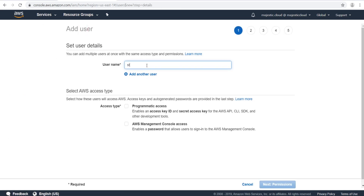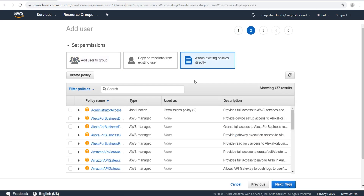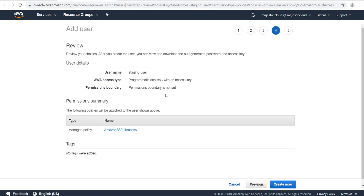This will be the staging account, and I will call it staging user. This will have programmatic access to the services. Next we will set up the policies and permissions for the user, and since this is the staging user I will give it full access to the S3 service. Let's search for S3, give it Amazon S3 Full Access, then review it and create the user.